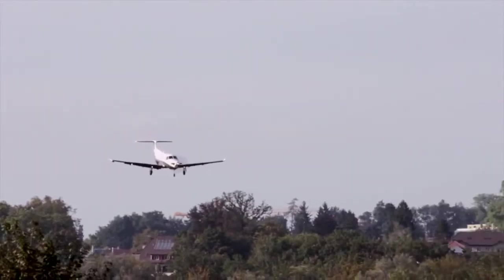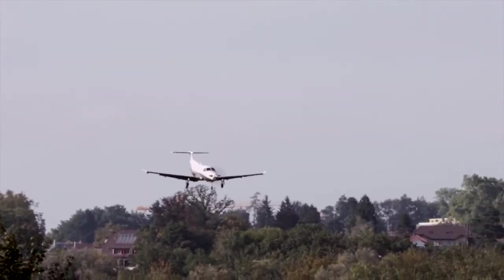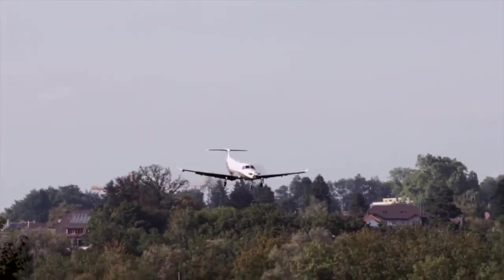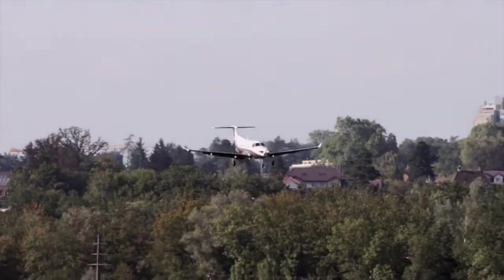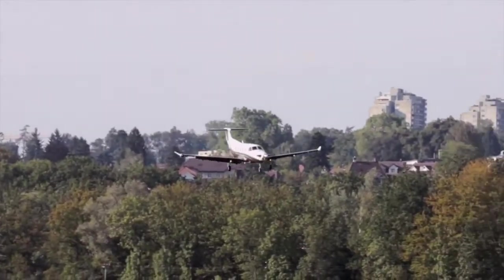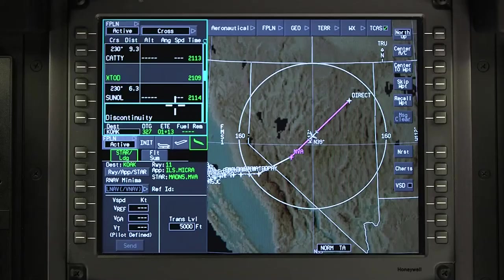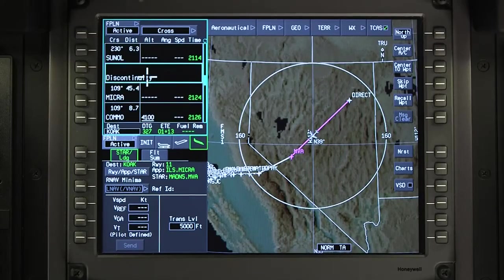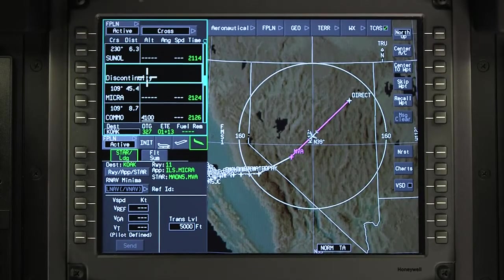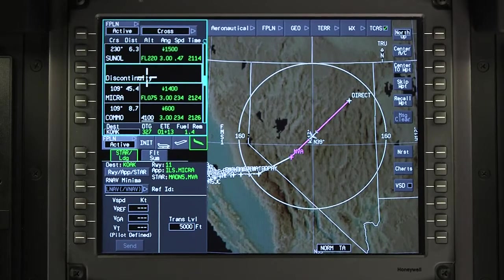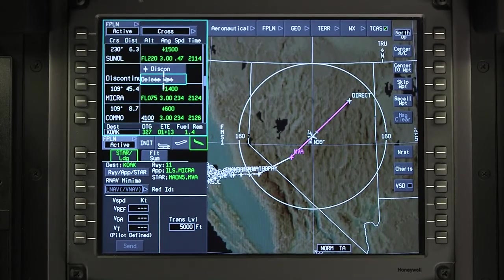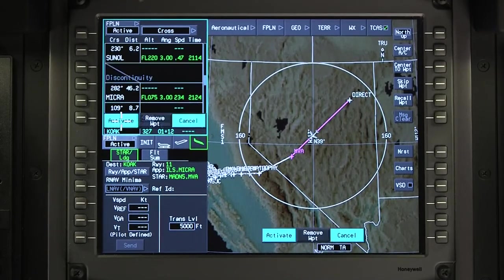Discontinuities associated with arrivals or approaches should be left in the active flight plan until cleared for the approach. Once cleared to do so, the discontinuity can be deleted just like any other waypoint.